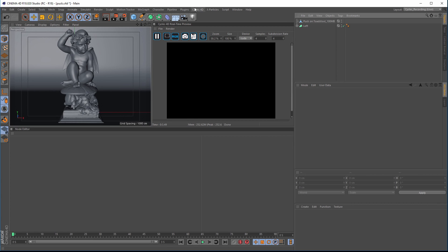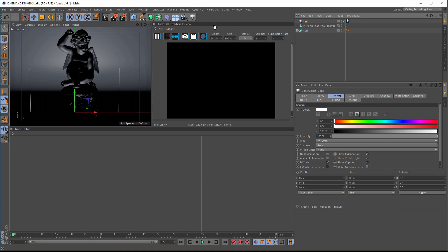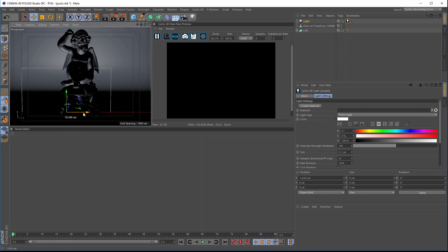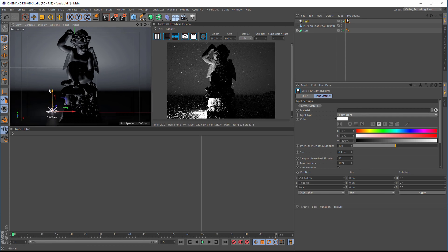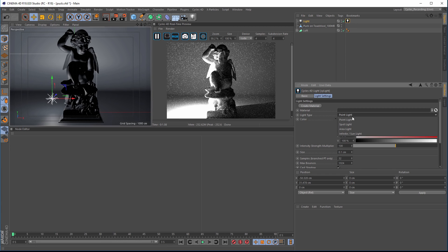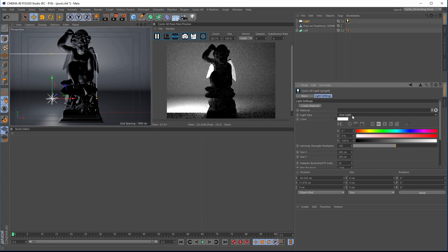You can add a Cycles light — just go in there and add a Cycles light, which will create a light with the Cycles tag. You've got different light types from point lights, spotlights, area lights to sun and infinite lights.